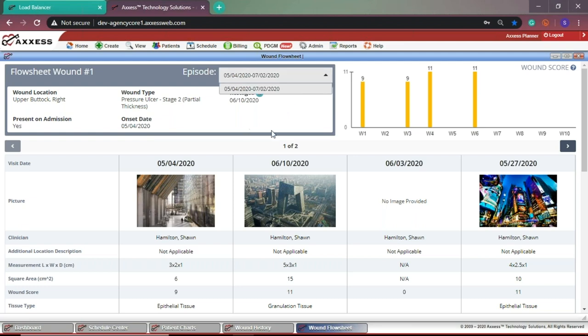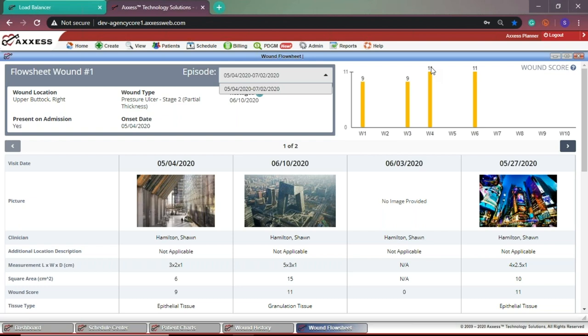The wound score graph is a visualization of the wound status with a timeline of one to ten weeks. The wound score is located at the top of the bar graph. Healing is represented by a decrease in the wound score for each week. An increase in the number indicates a declining wound status, and when the number does not change for two or more weeks, stagnation or delayed wound healing is identified.